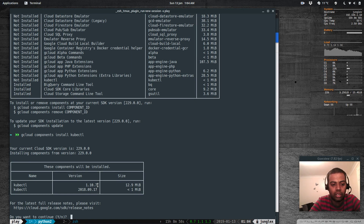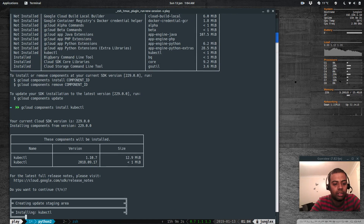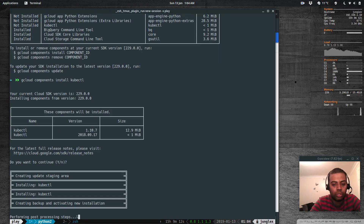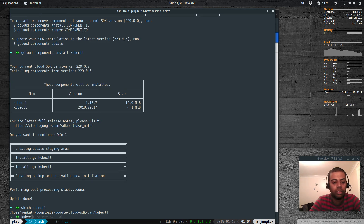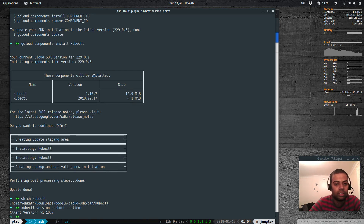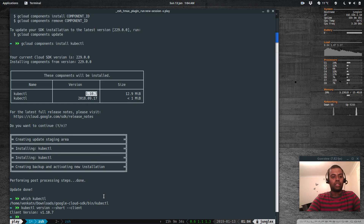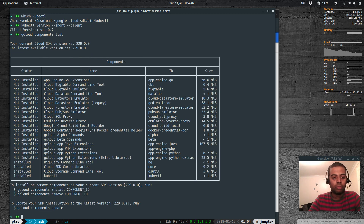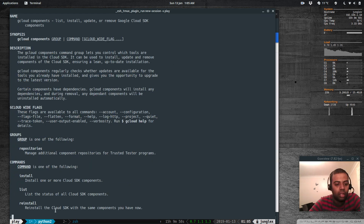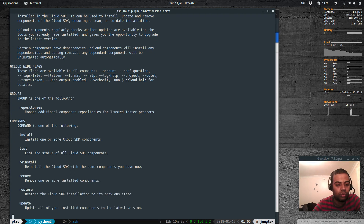If you go to kubernetes.io and download kubectl manually you can get the latest version like 1.13.1. Let's go ahead and install it — it's downloading kubectl. Once done, running 'kubectl version --short --client' shows version 1.10.7. That's how you install various components. You can run 'gcloud help components' to see options like install, list, reinstall, remove, restore, and update.